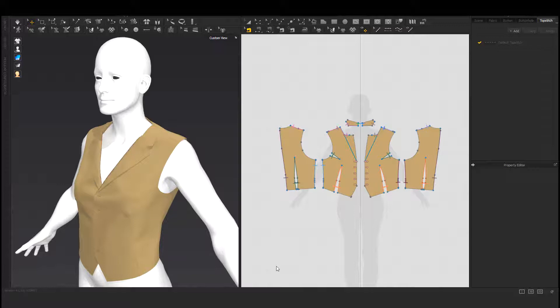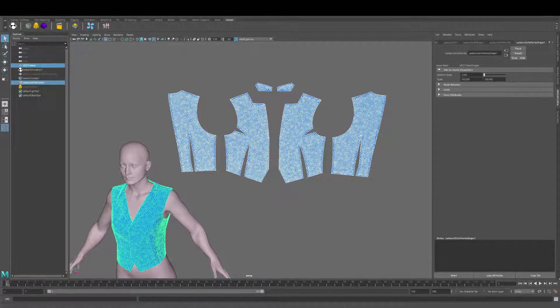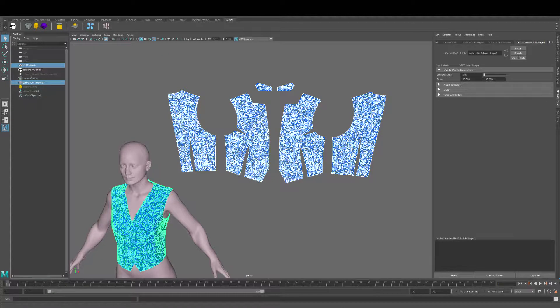And last but not least, Marvelous Designer patterns can be imported to give the right rest information to the cloth reference pose.